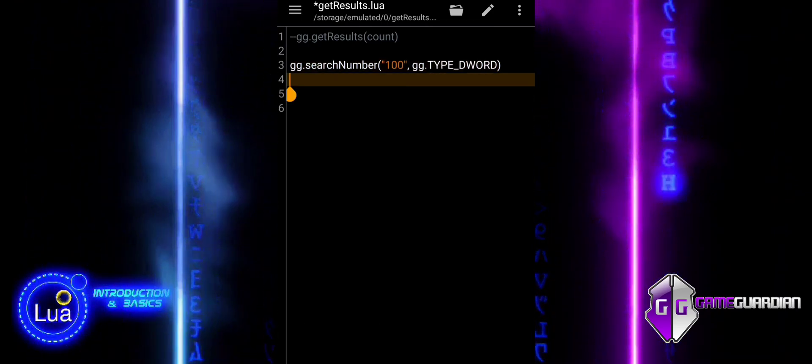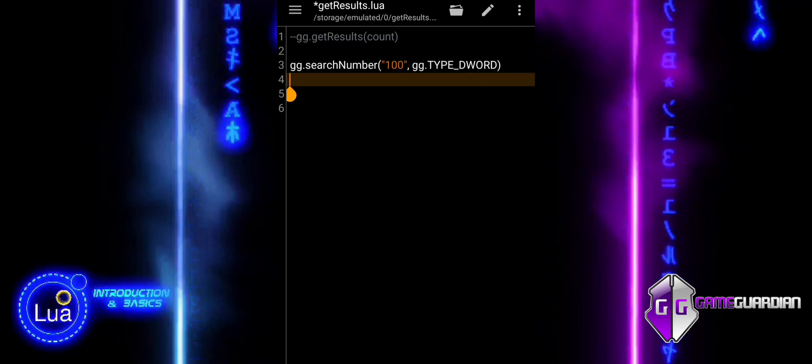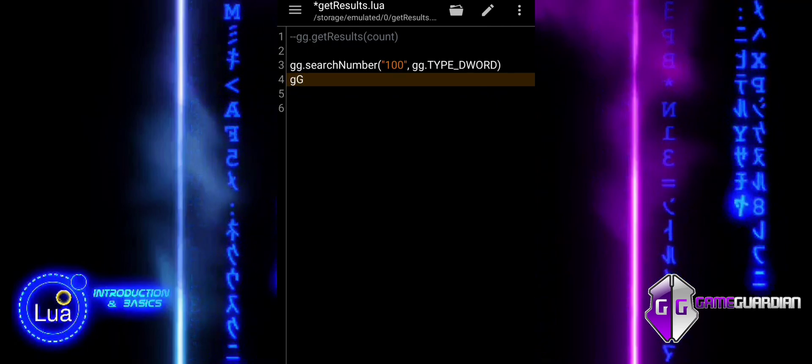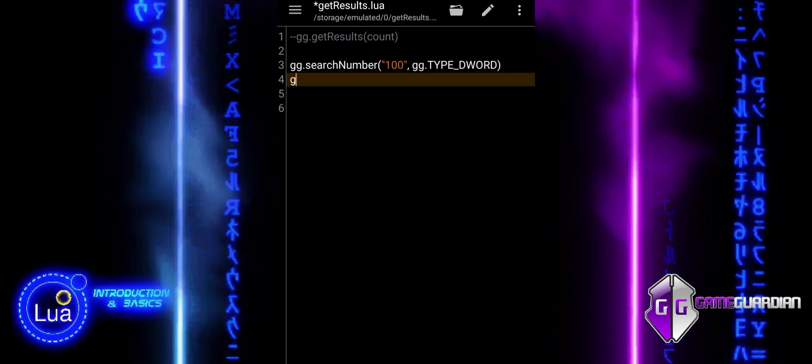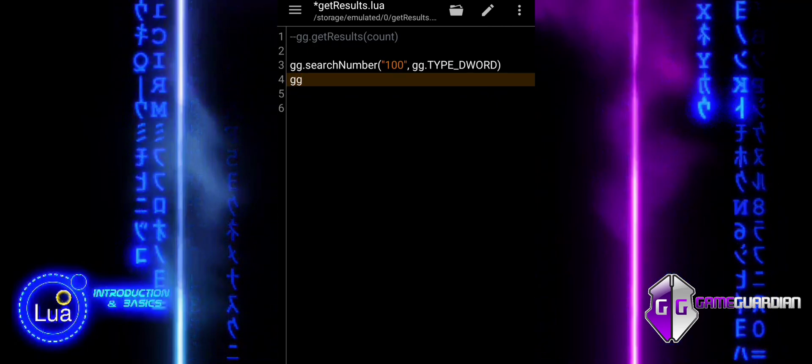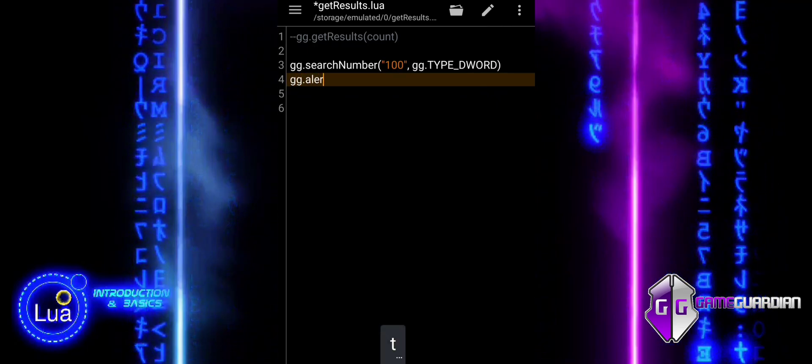The code starts by searching for the number 100 in the game's memory, specifically looking for DWORD.